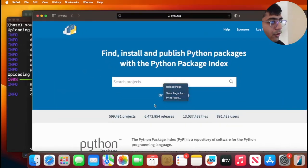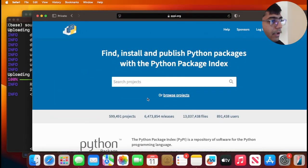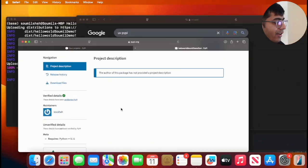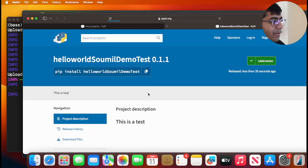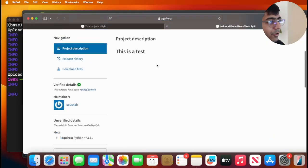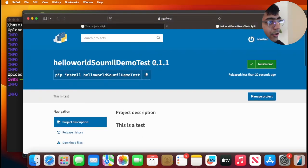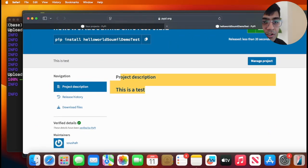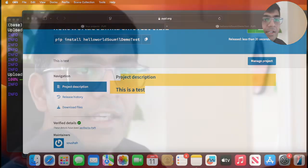Now if I go back and refresh, here you can see version 0.1.1. So you see how easily you can create your Python packages and ship them to PyPI.